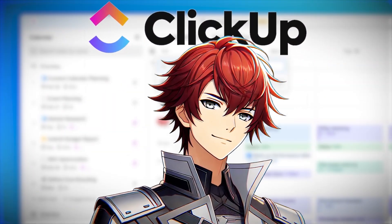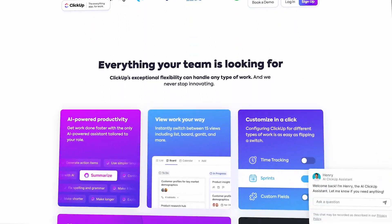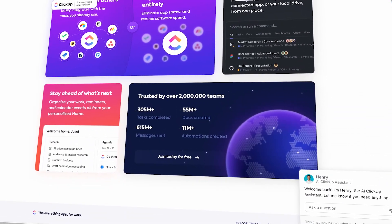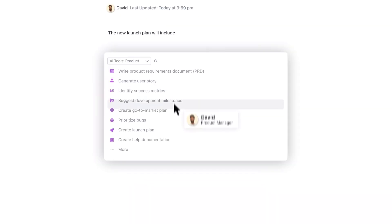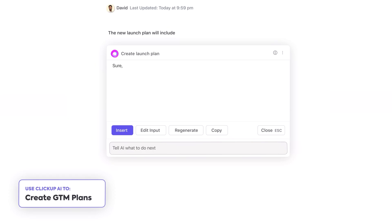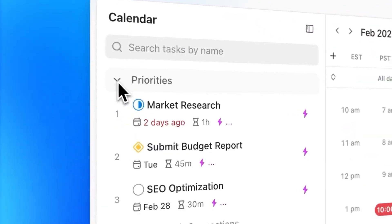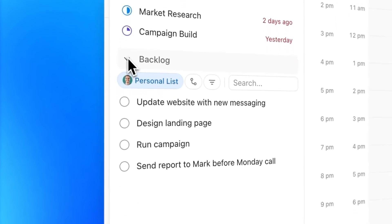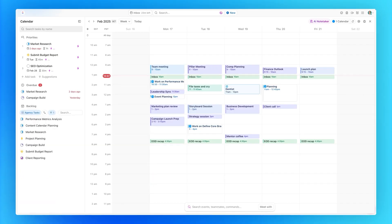ClickUp calls itself the everything application and for many people it's becoming that in the project management space. They're adding features constantly and it's always seeming to grow as a tool. You're probably wondering: is it the everything app and is it something that you can rely on as project management software for you and your team, or as a freelancer or contractor trying to keep yourself organized? Today we're going to break down ClickUp and give you an idea of all the features.